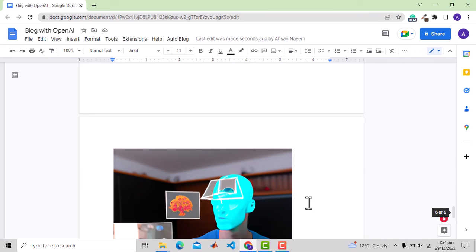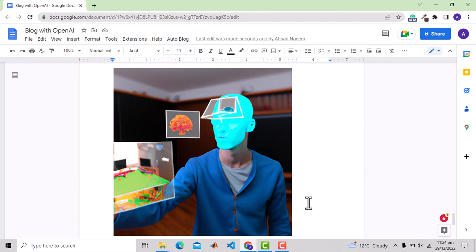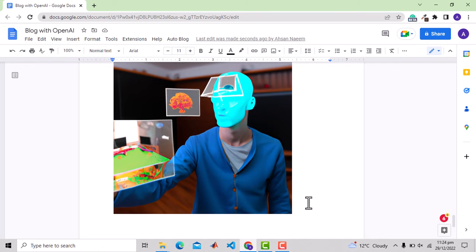which is not that good, but let's see the second image and this looks quite promising where a person is wearing mixed reality equipment and he can see some augmented content on the object he is holding.